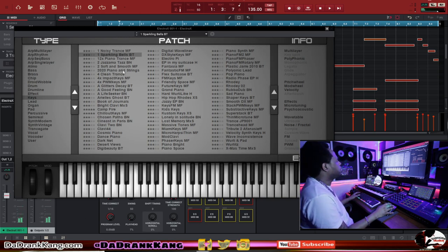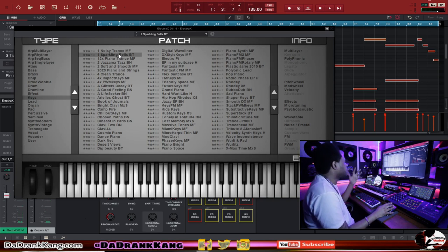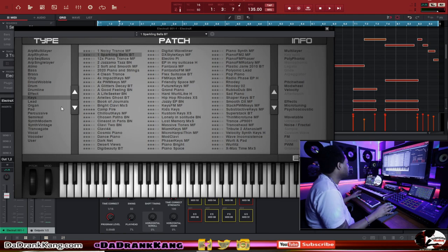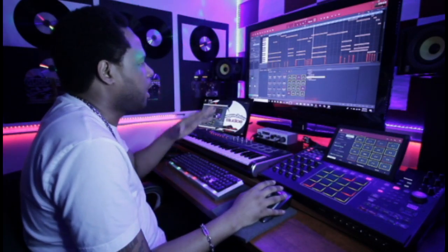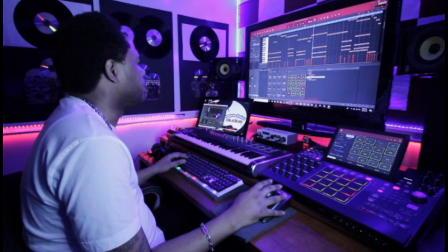Oh man — sparkling bells with a kind of arpeggiated feel, that is nice. Just this right here gave the beat a completely different feel.